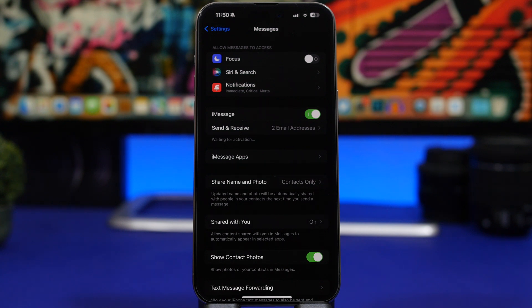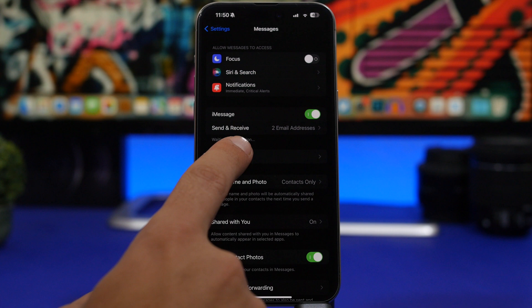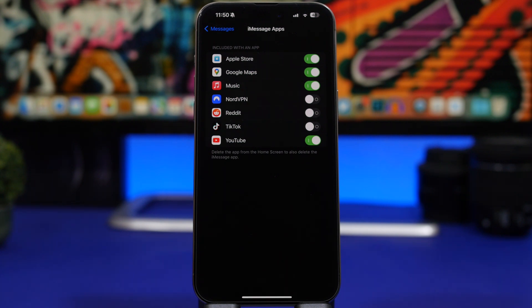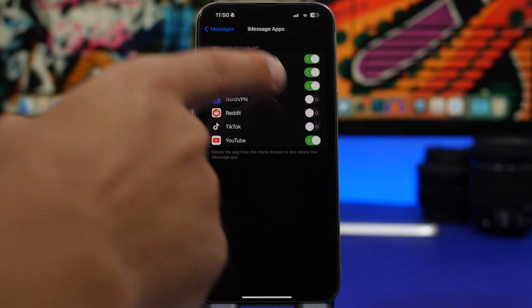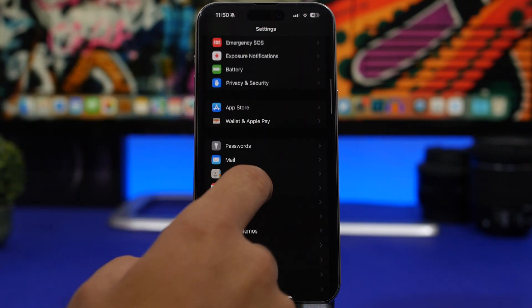Moving on to iMessage settings: go to Messages in Settings and find the 'Message Apps' section. You'll see a list of apps that support iMessage — there will be a ton of different apps, maybe ones you'll never use. Go through them and turn off the apps you don't need or won't use in the future.